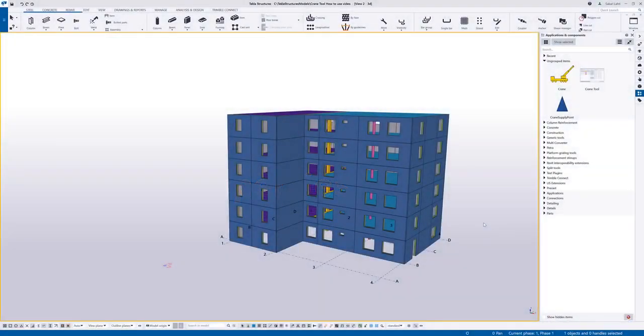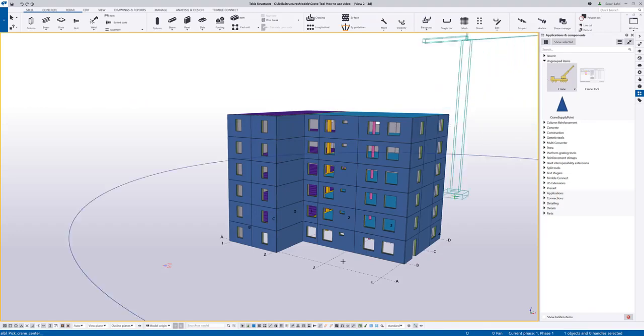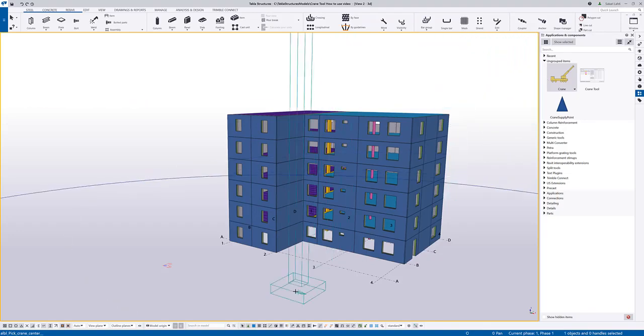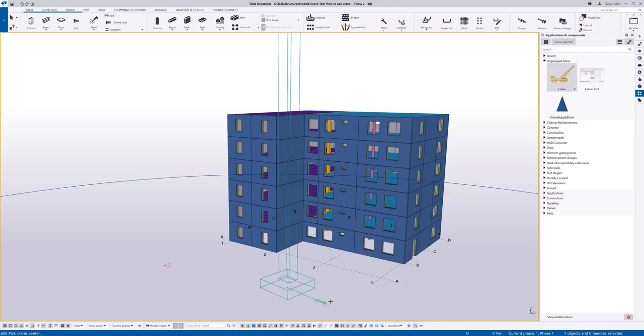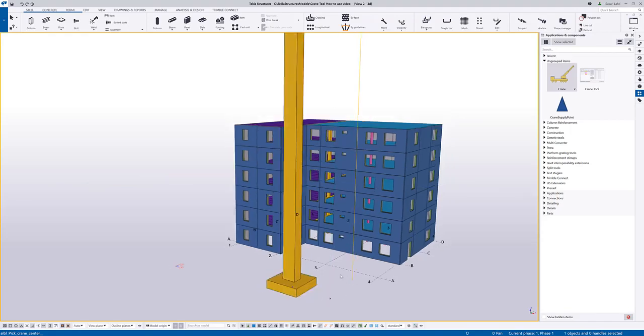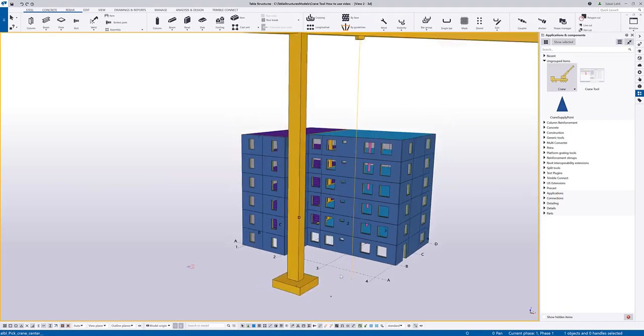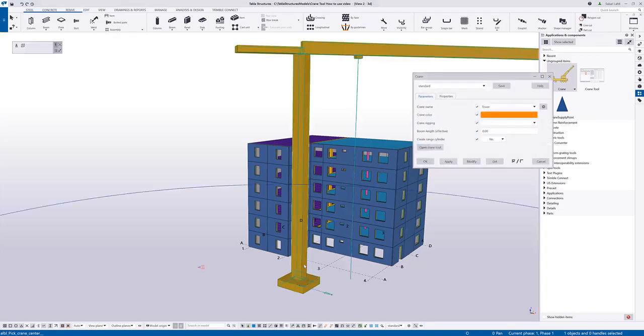Once you have installed the crane tool from Tekla Warehouse, you will get three new entities to the application and component catalog. There's two different ways to access the crane properties, but I will show you how to add a crane by using this crane plugin in the component catalog. So you activate the tool, pick the location of the crane and send two additional points to indicate the direction and the location of the hook. Now I can access the properties by double-clicking the crane object.